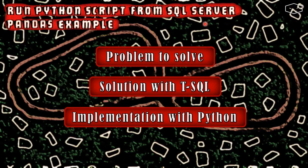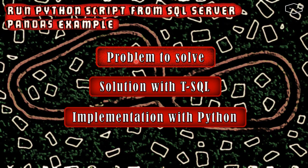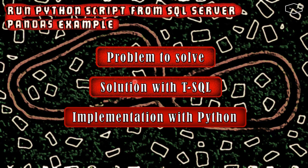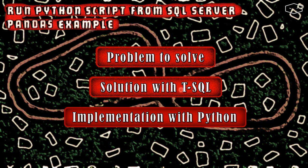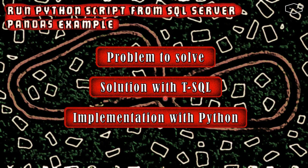Hello there! Here we will follow this sequence. First we will understand the problem, then we will see how to do that with T-SQL, and finally we will implement the same solution using Python.